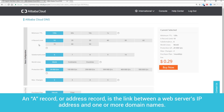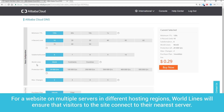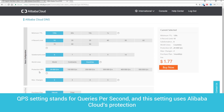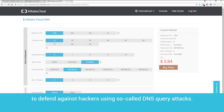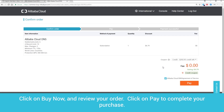An A record, or address record, is the link between a web server's IP address and one or more domain names. We can create multiple A records to set up multiple subdomain websites. For a website on multiple servers in different hosting regions, Worldlines will ensure that visitors to the site connect to their nearest server. QPS setting stands for queries per second and this setting uses Alibaba Cloud's protection to defend against hackers using so-called DNS query attacks. Select the advanced DNS options you want and check the price. You can purchase your options for a month or a year. Click on Buy Now and review your order. Click on Pay to complete your purchase.